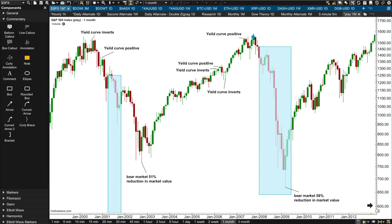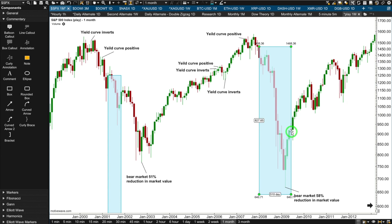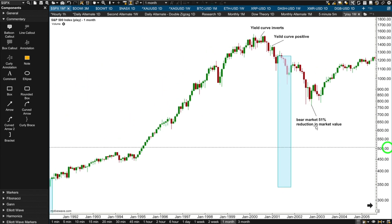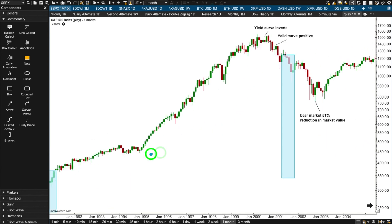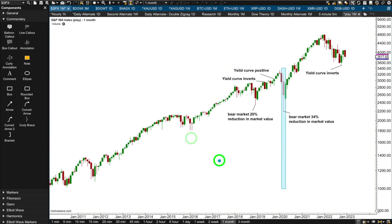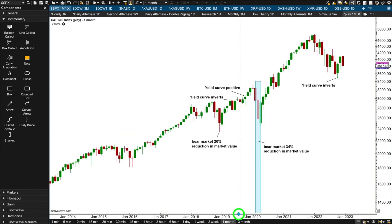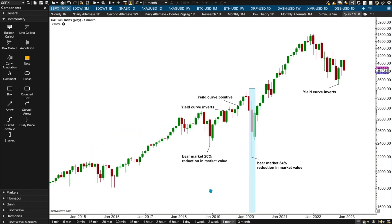Next bear market we're looking at here is the Global Financial Crisis, where the bear market began in October 2007. The yield curve inverts, moves positive, inverts again, and finally moves positive a very short few months before the bear market begins. Then the bear market bottoms out during the recession, and the recession continues as the bear market bottomed out. So this one looks more like the early 1990s example.